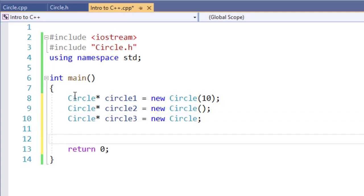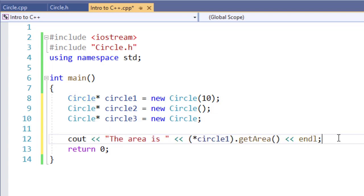But how do I use this? Here's a reference to some code of mine. Notice I'm using a pointer star and putting that in parentheses around circle1 so I can use a dot operator to call getArea. This is one method I can use to do something like this.